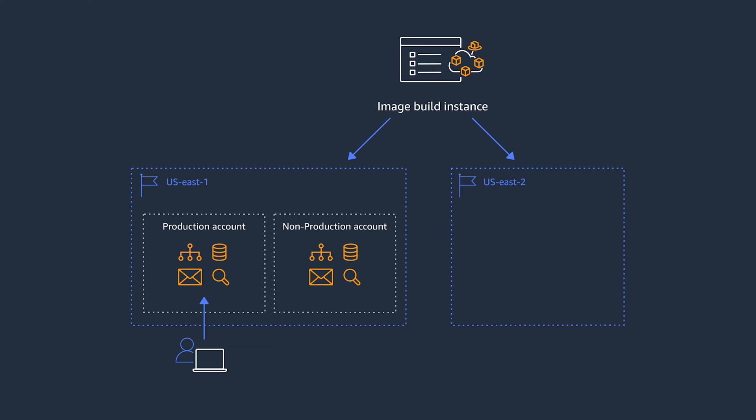And the final step would be to create an Image Pipeline that automates the build process. Image Pipeline is the automation configuration that ties all of these pieces together. As part of the Image Pipeline, you first create Build Schedule.